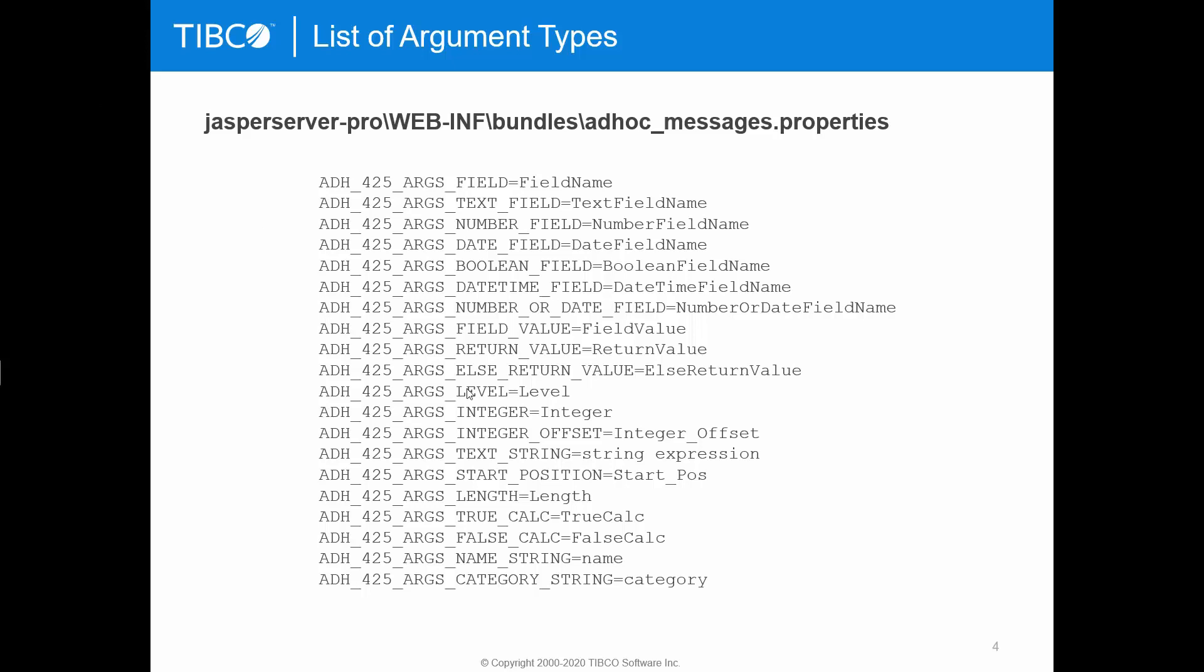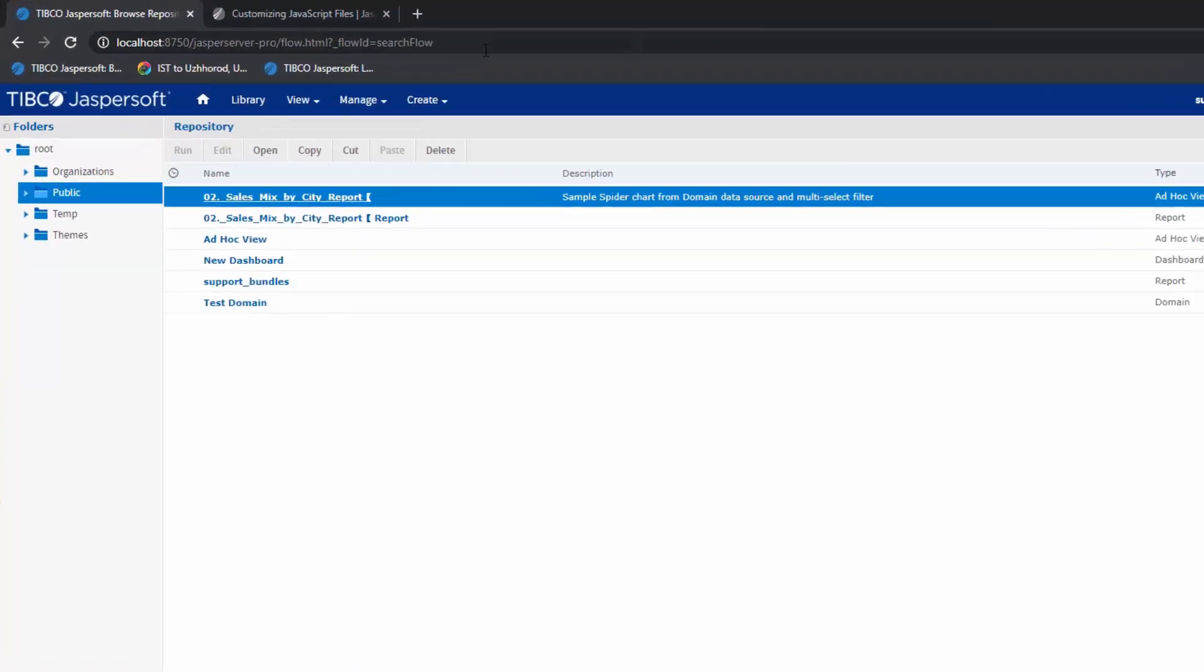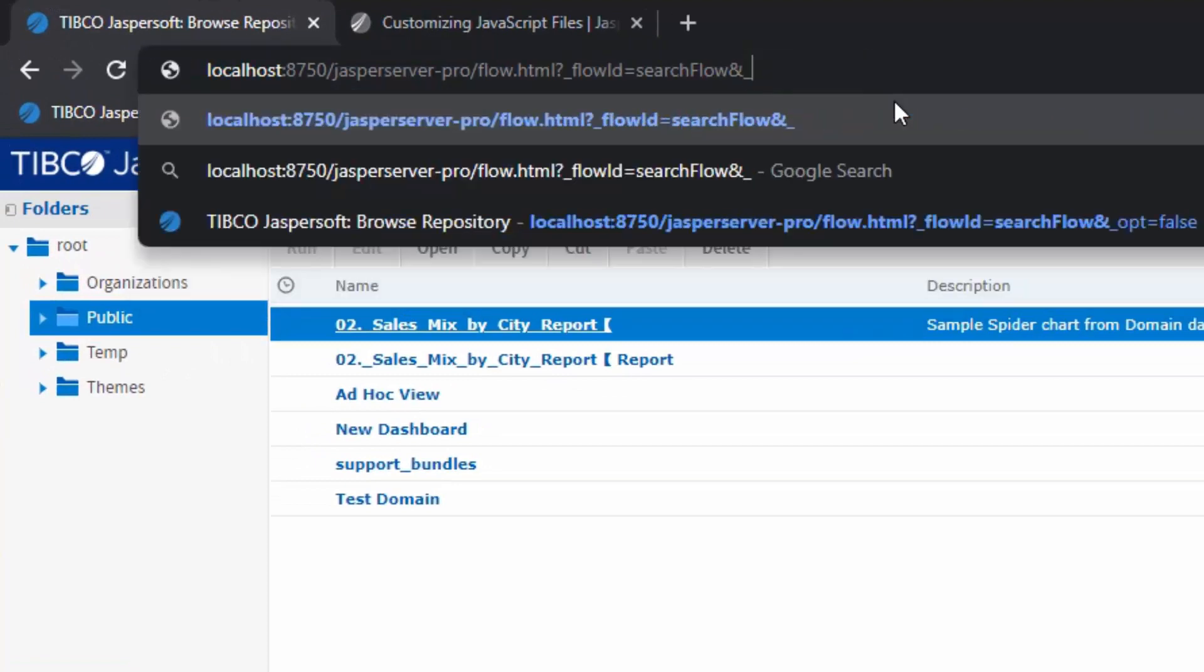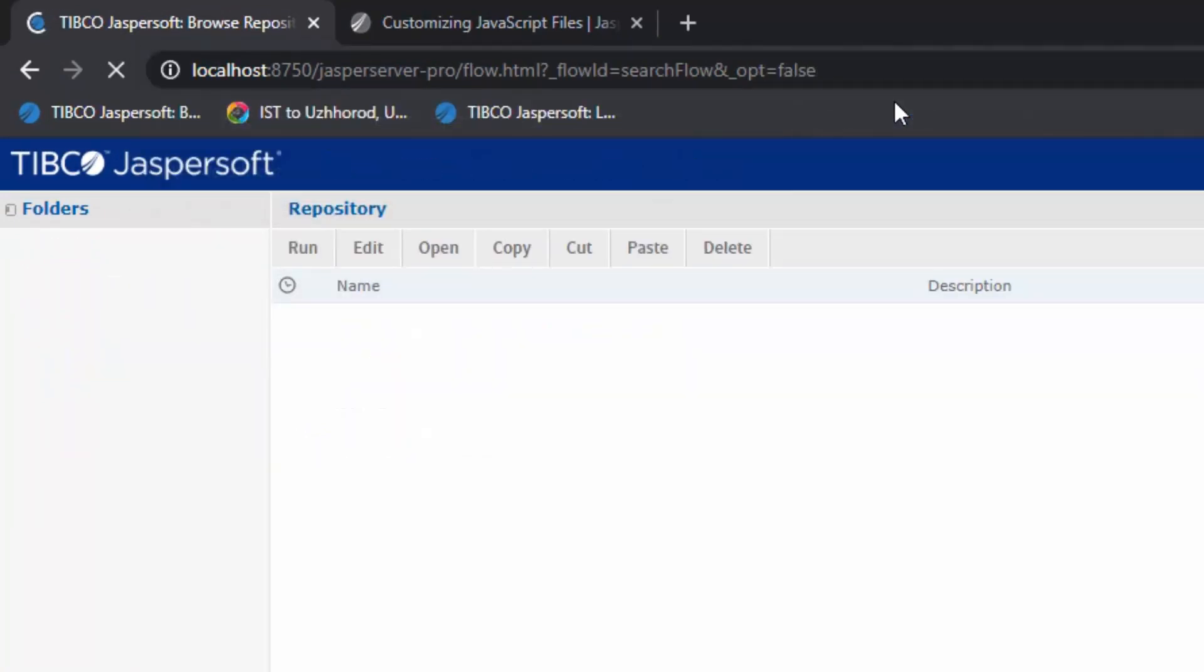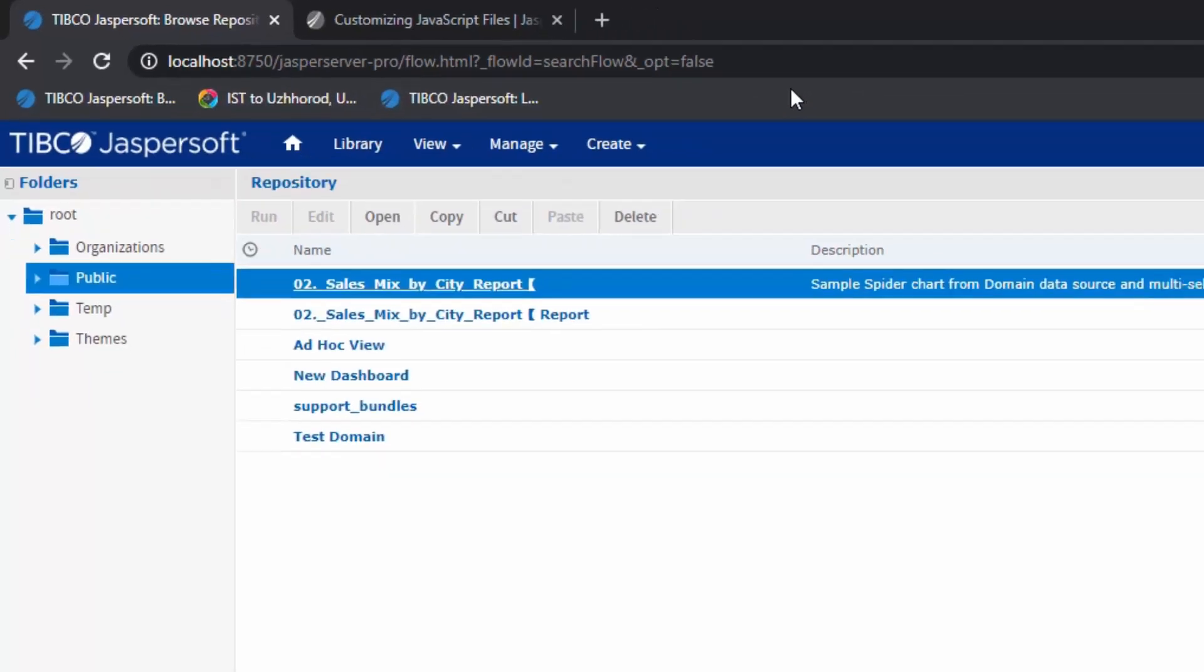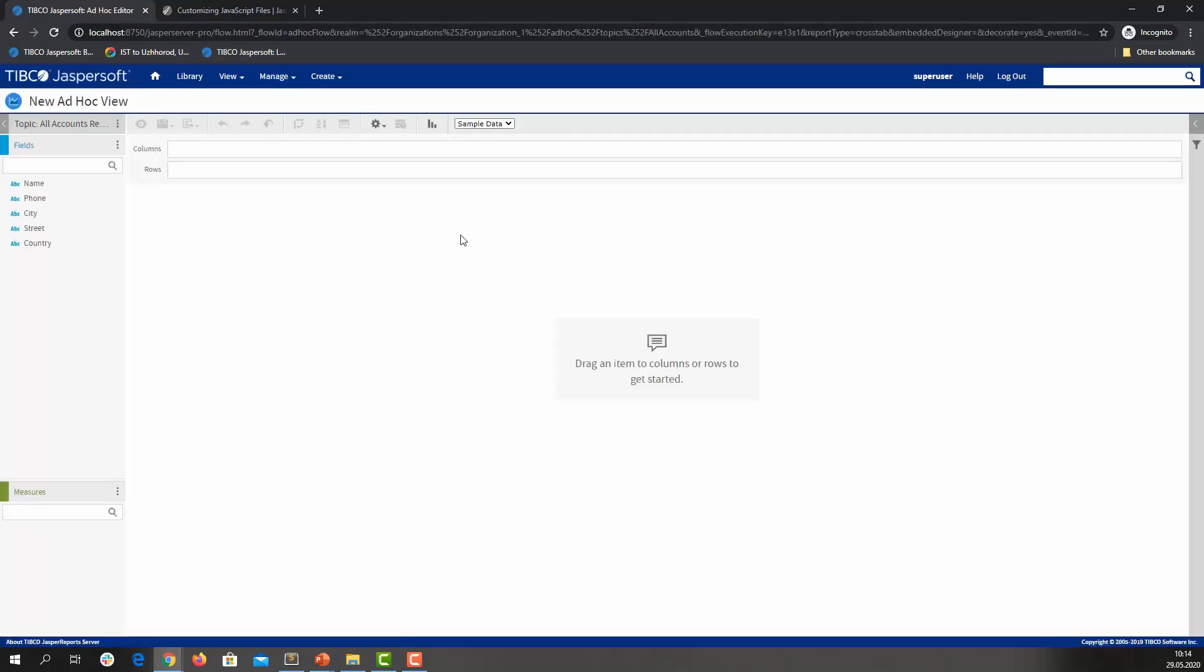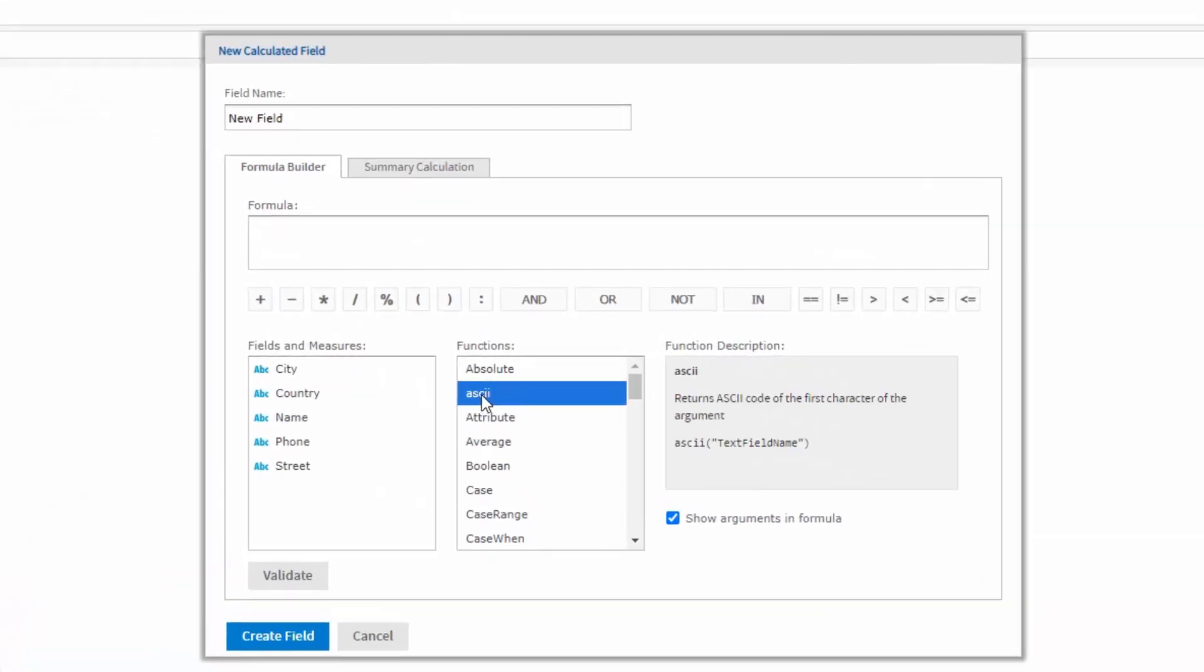Let's verify if the changes work properly. As we modify non-optimized JavaScript file, we should add _opt=false parameter to the URL to load non-optimized scripts. So let's create an ad-hoc view. Create calculated field and check our custom function definition. As we can see, an argument is displayed in the function definition.